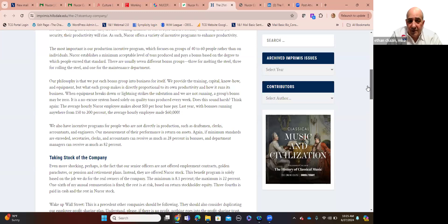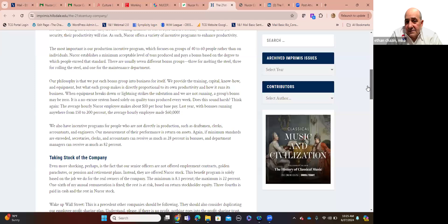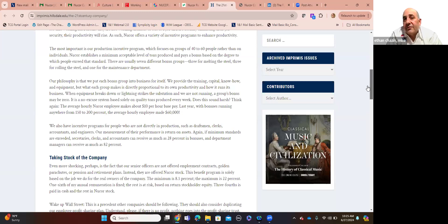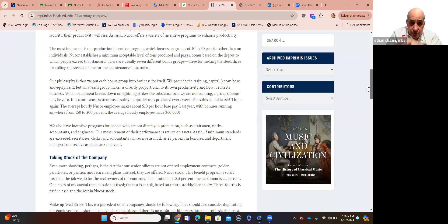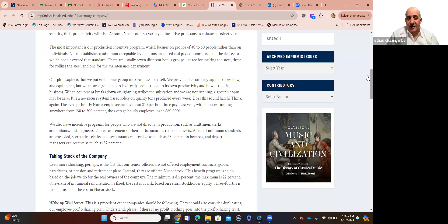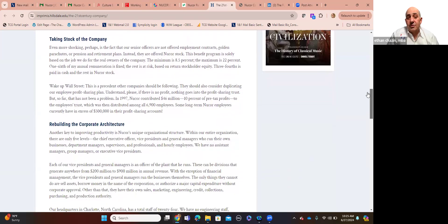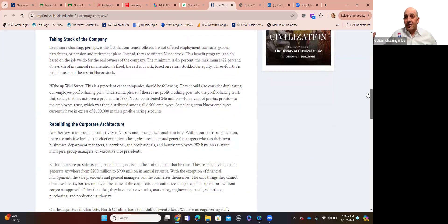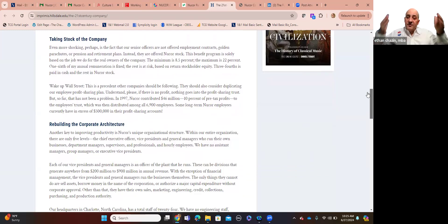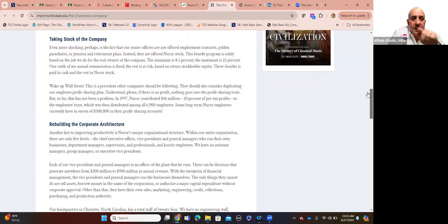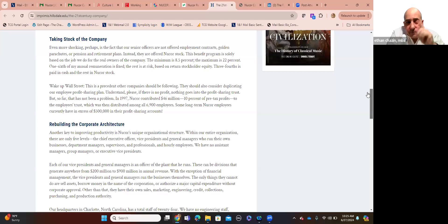There are usually seven different bonus or standardized productivity groups, three for people employed in a role to melt the steel, three for rolling the steel, and then one for the maintenance department. Our philosophy is that we put each bonus group into a business for itself. We provide the training, the capital, the know-how, the equipment, but what each group makes is directly proportional to its own productivity and how it runs its business. So remember before when I said that the autonomy given employees and the shrinking of the pyramid command control model, it's decentralized intentionally to achieve this, where each plant or two in an area is its own functional entity. We also have incentive programs for people not directly in production, such as draftsmen, clerks, accountants, engineers, and our measurement of their performance is return on assets.